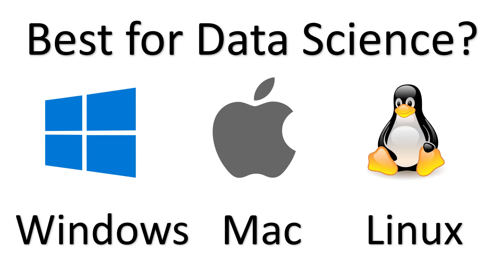Today we're going to look at the best operating systems to use for data science in 2020. This includes some major potentially game-changing announcements which have just been announced within the last month. We're also going to go over a few important things typically not talked about in data science.